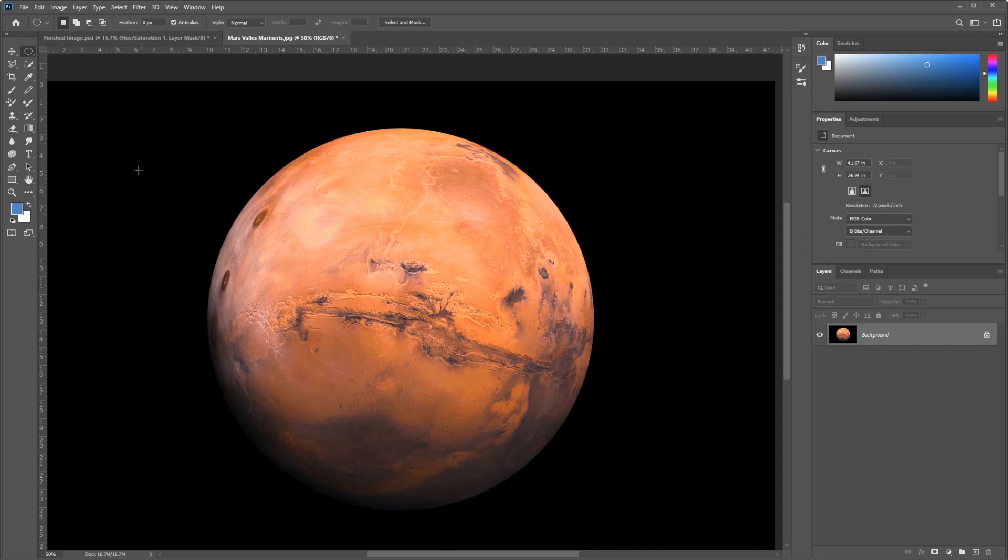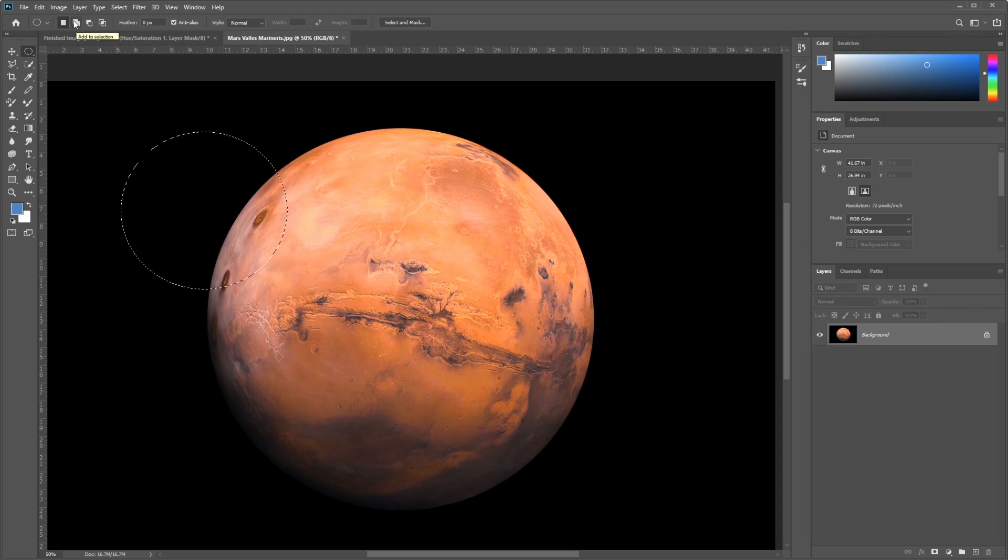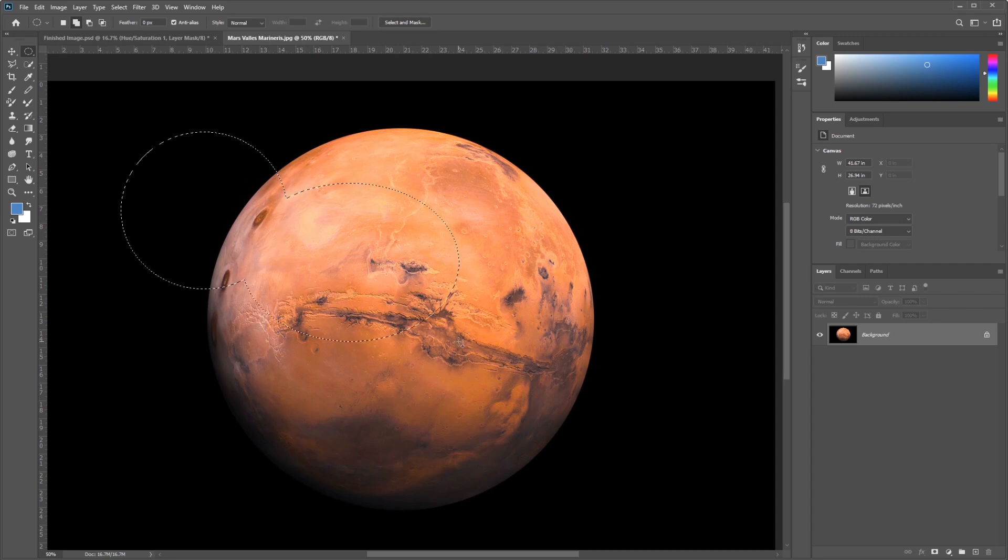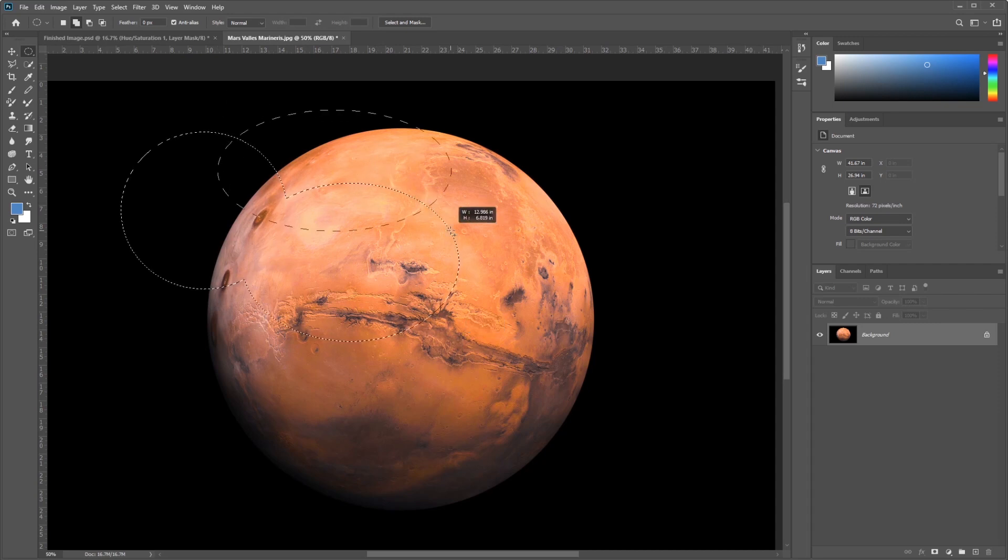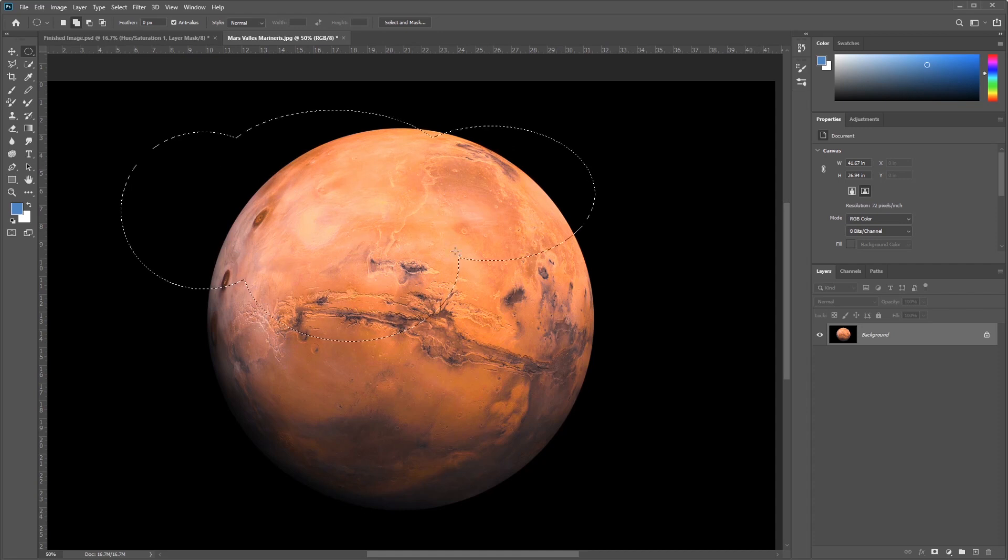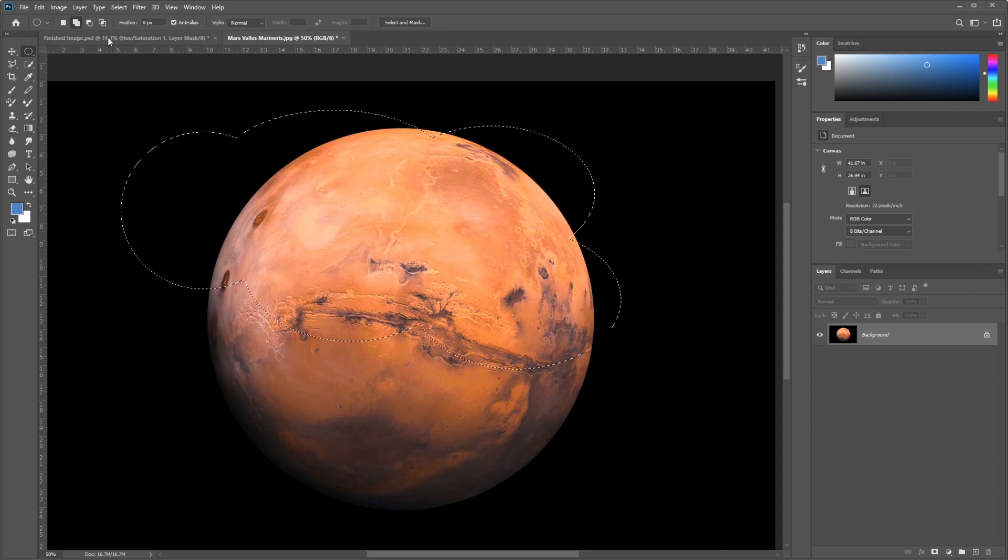So, by default, it creates a new selection, and then there's an option here immediately to the left called Add to Selection. So, if you guys remember from Pathfinder, this works very much like Pathfinder, where each time I click and drag, I add to my selection.